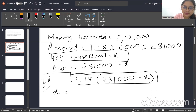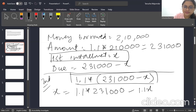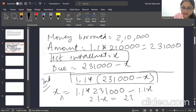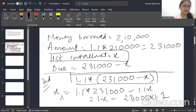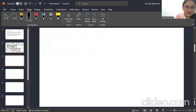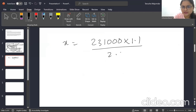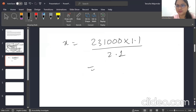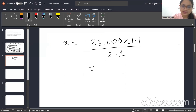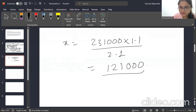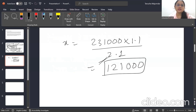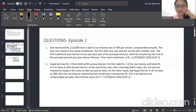Expanding: x = 1.1 × 2,31,000 − 1.1x, so 2.1x = 2,31,000 × 1.1. Solving for x — you can do the multiplication manually or use the on-screen calculator: 231 × 11 divided by 2 — gives ₹1,21,000. That is your installment amount.